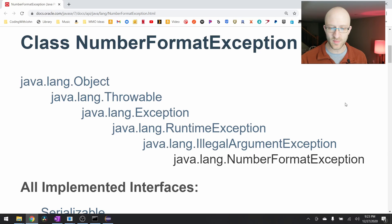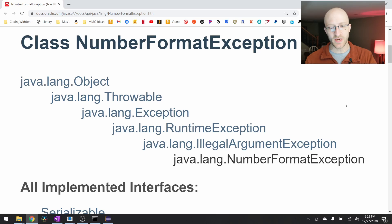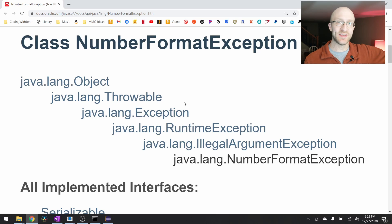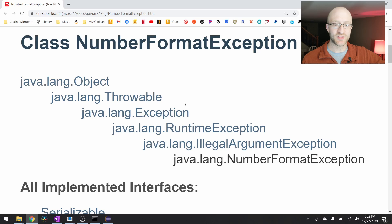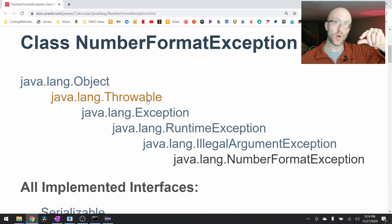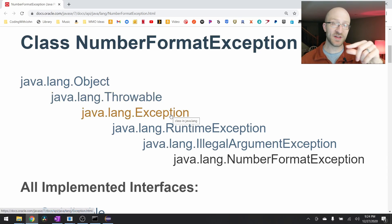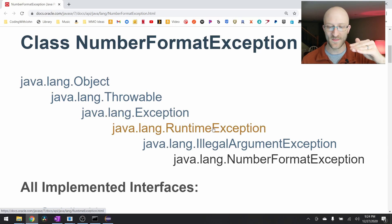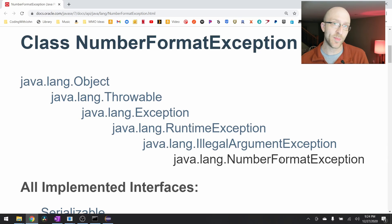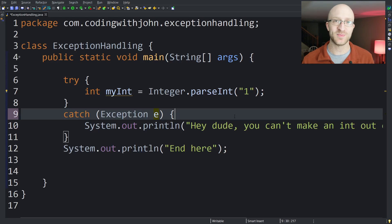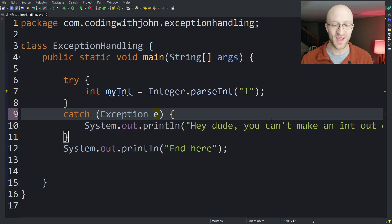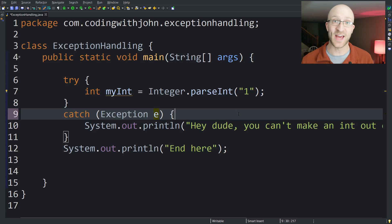Taking a quick look at the documentation for NumberFormatException, we can see the hierarchy it comes from. Object is the parent of every single class in Java. Underneath that we have Throwable, and then right underneath that, Exception. Every type of exception in Java is going to be underneath that. A few steps down we find NumberFormatException. One of my favorite terms in programming comes from catching every type of exception — I've heard it called Pokemon exception handling, because gotta catch 'em all.